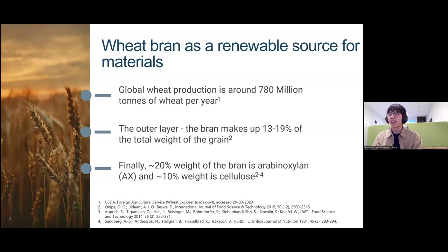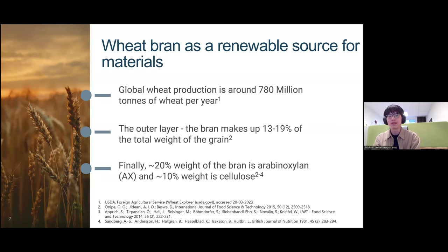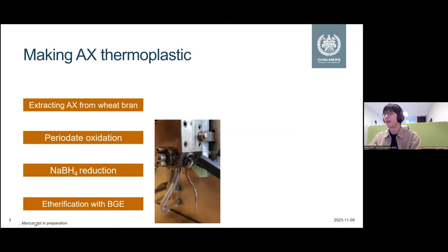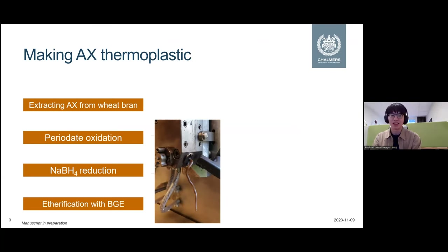My background is more in polymeric materials and polymer science, so a lot of the way I approach these problems is to try to apply what we know with synthetic polymers and see how much of it applies to natural biopolymers — you get quite interesting insights that way. I am part of a research consortium called FIBER, and we aim to design lignocellulosic-based, thermoplastic-based materials.